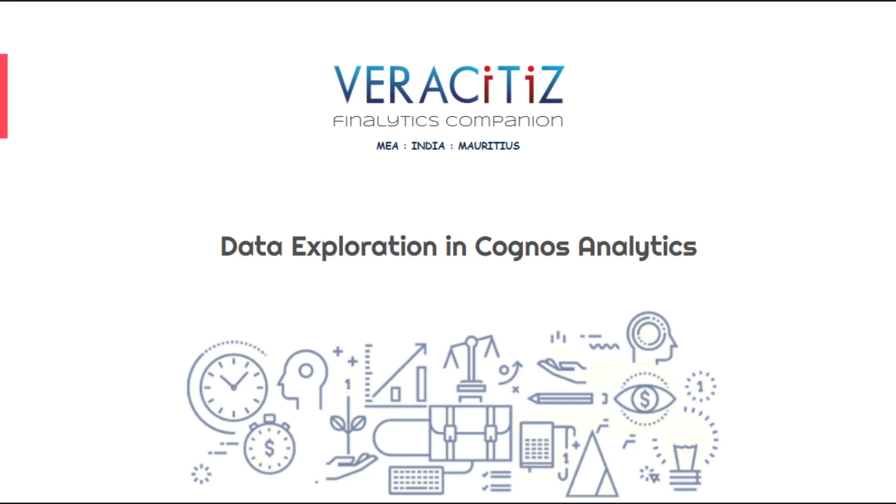Hello everyone, welcome to Veracity Solutions. In today's video we are going to take an overview of data exploration in Cognos Analytics and see how we can use the explored visualizations in our dashboards.